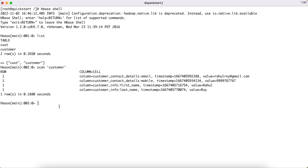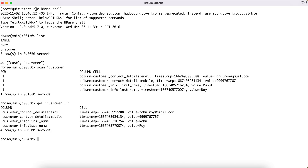Another way to retrieve records is by selecting by row ID, using the 'get' command. You type 'get', then the table name 'customer', and then provide the row ID. This will give you all records where the row ID equals 1 from the customer table. The data returned is the same; there are only minor differences in representation and syntax compared to scan.